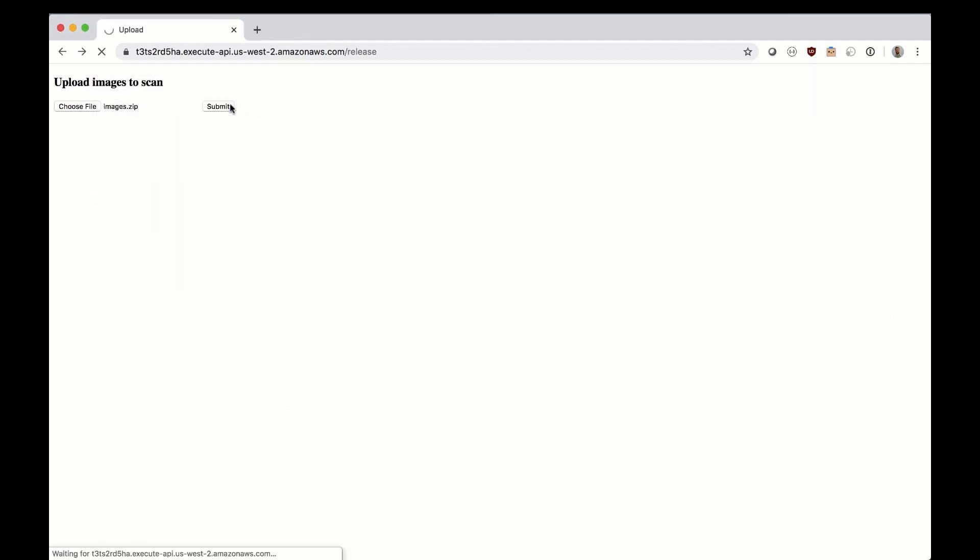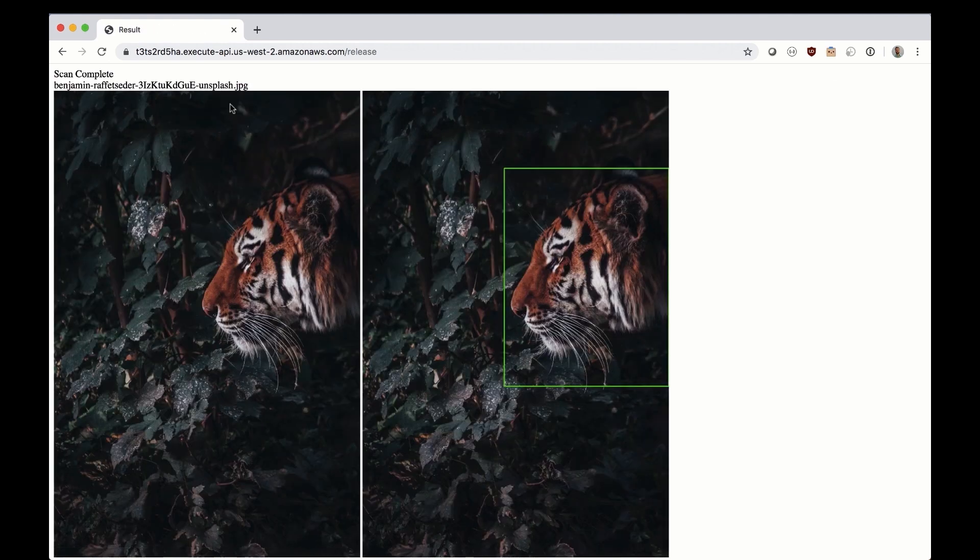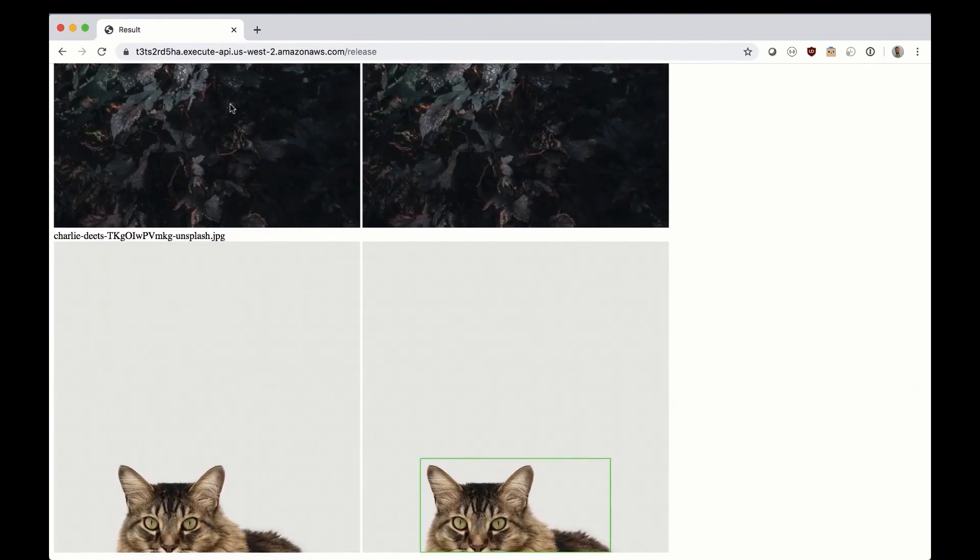When you upload a zip file, the Lambda function uses a command line tool to identify which files in the zip archive are images that need to be scanned.